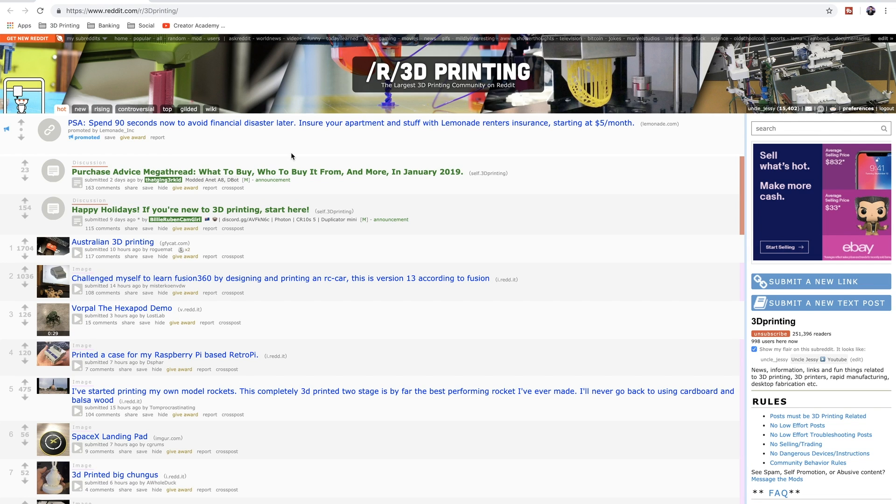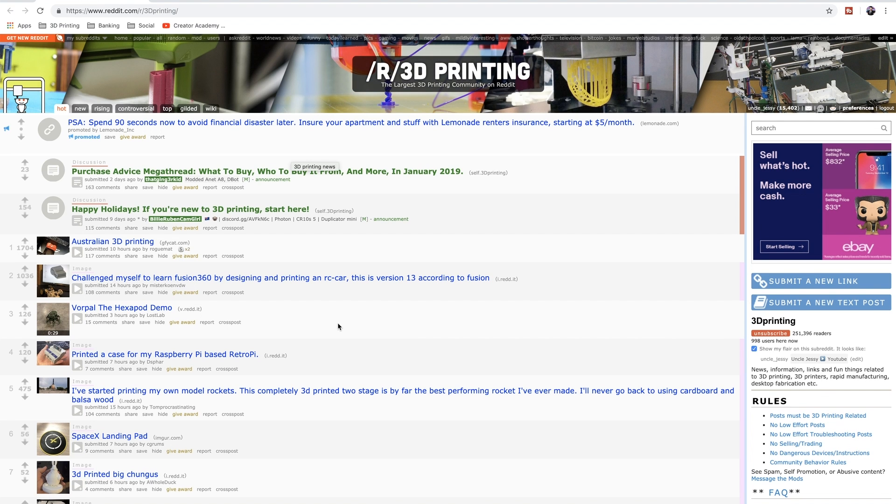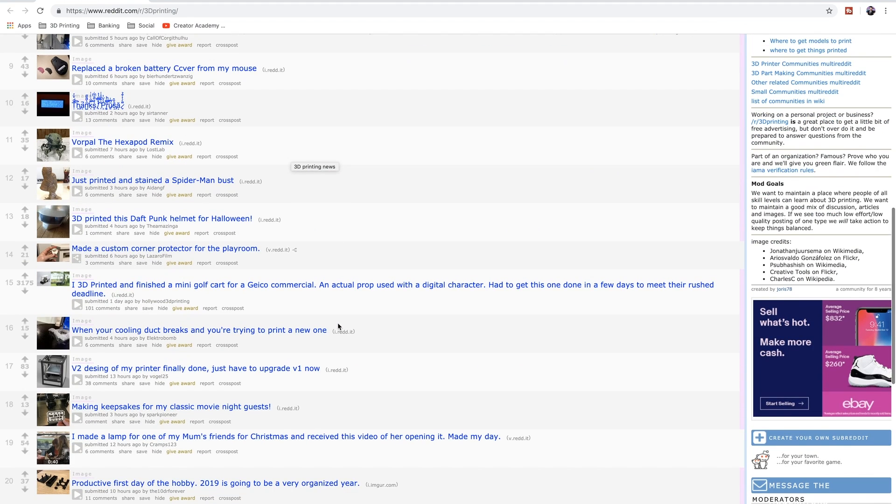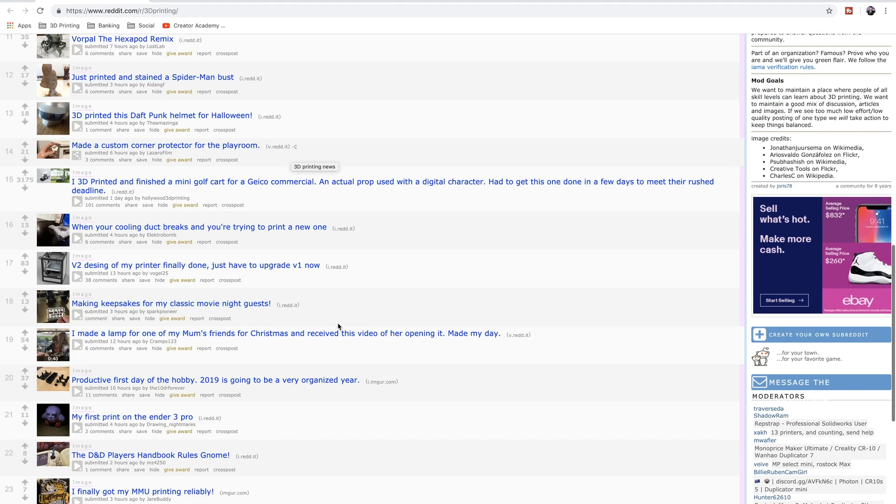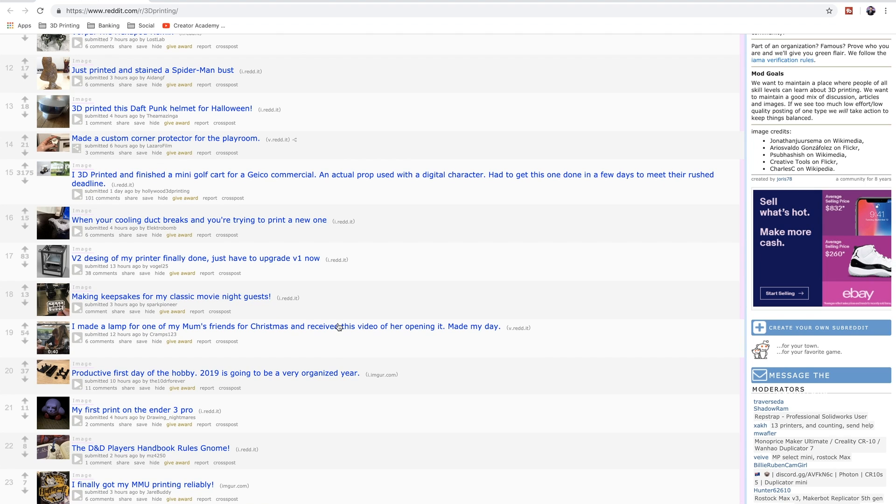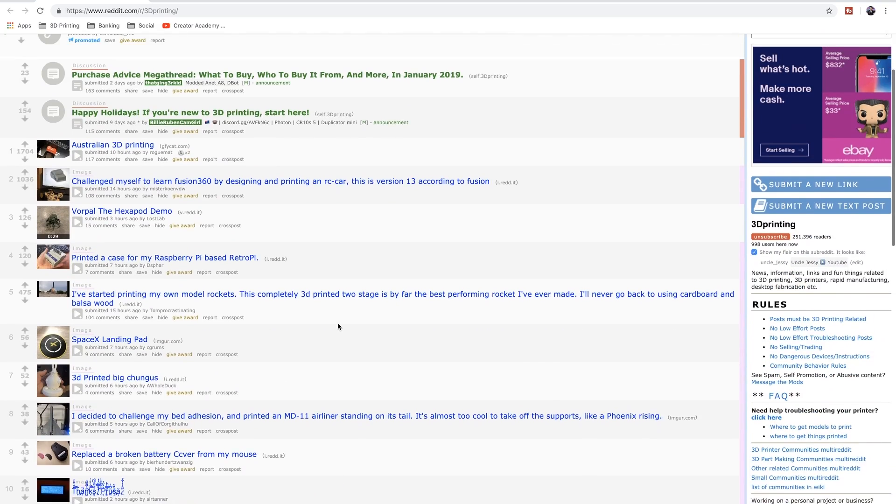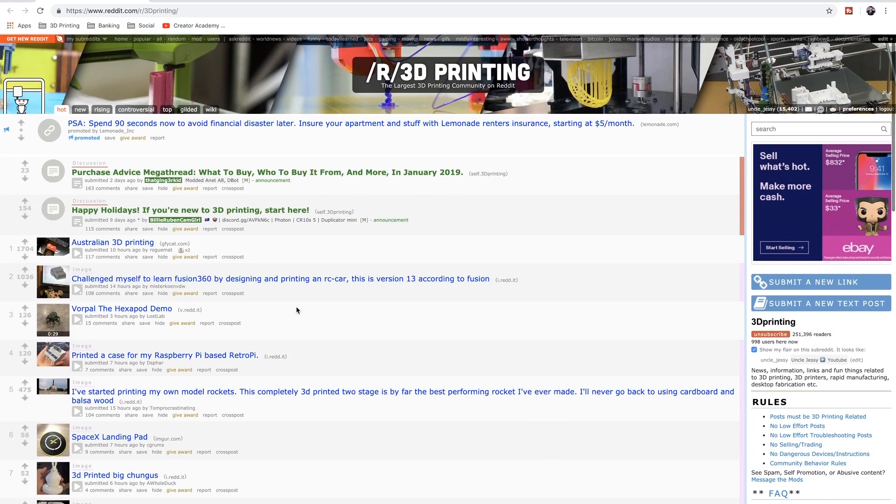Thankfully I was over on Reddit, and if you're not already on Reddit, you're absolutely crazy. You should be, especially the 3D printing subreddit. There's lots of cool stuff people post here, inspirational stuff, tips and tricks and stuff like that. I love checking this out daily. It's one of my go-tos. Anyways,